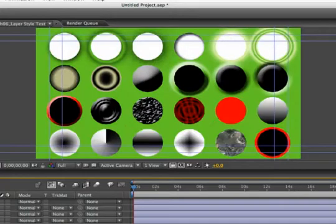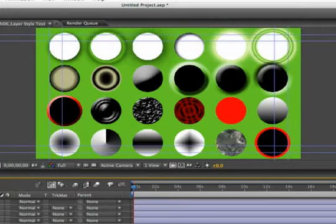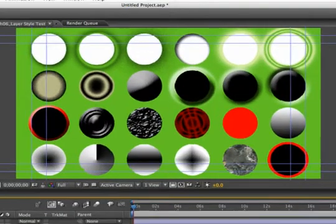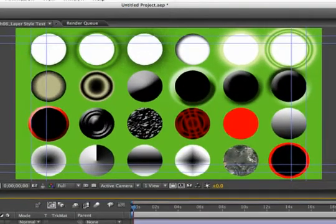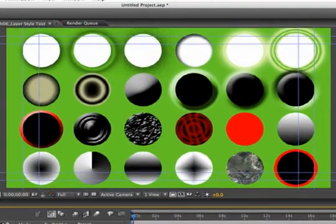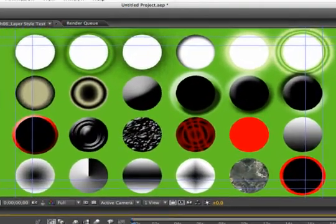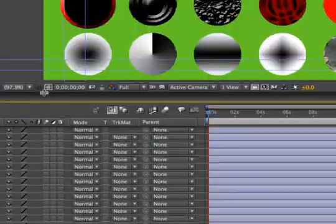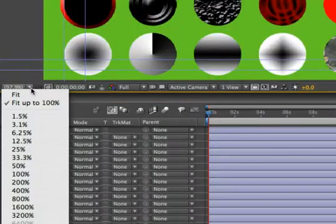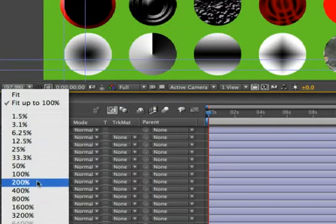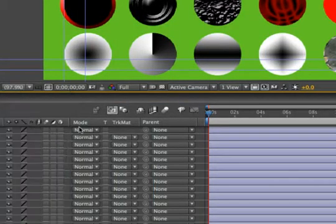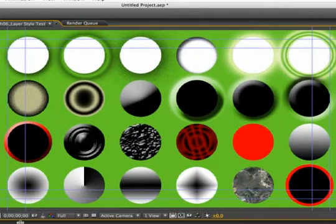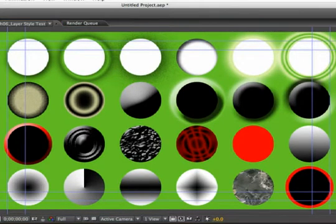There we go. And if you look closely up here, we are seeing the merged copy. Let's just set that to 100%. There we go. And there's the merged copy. And here is what After Effects brought in.